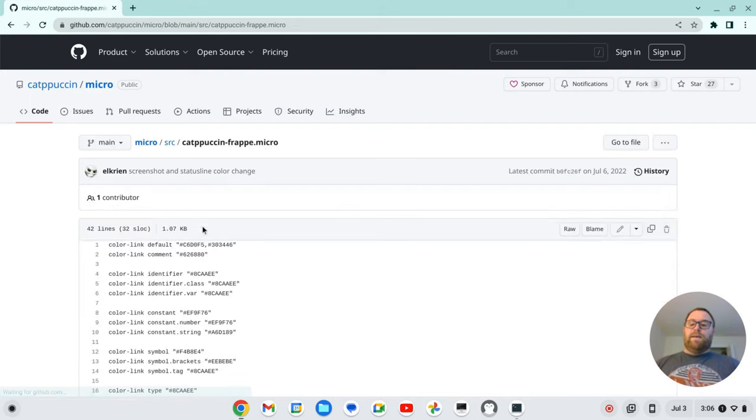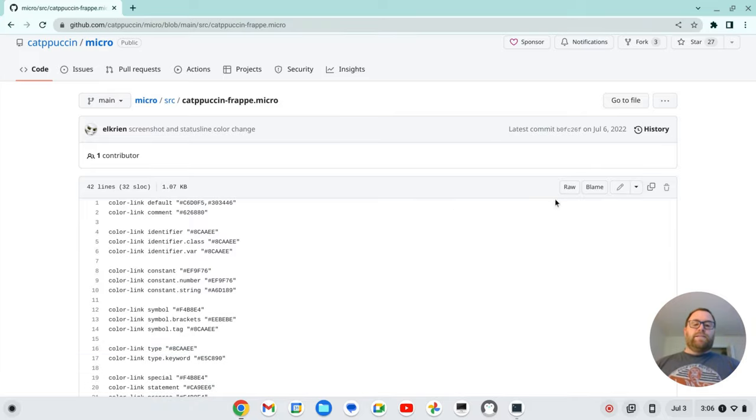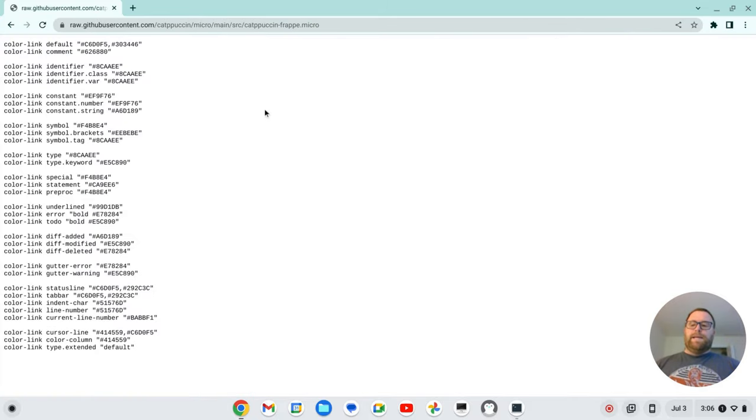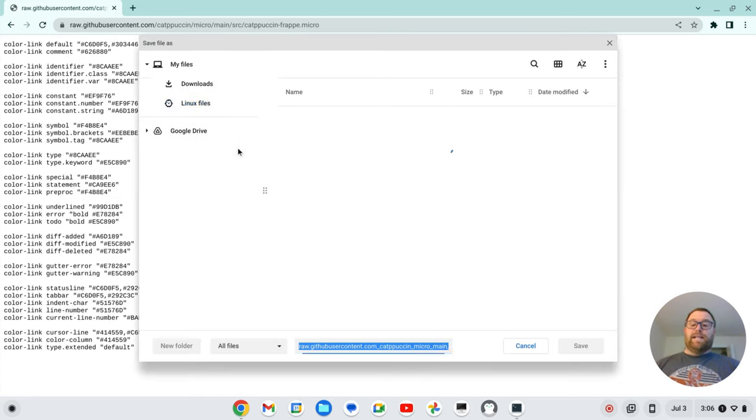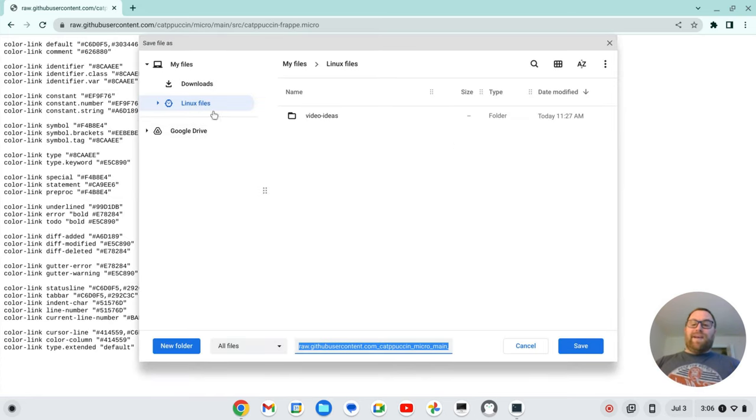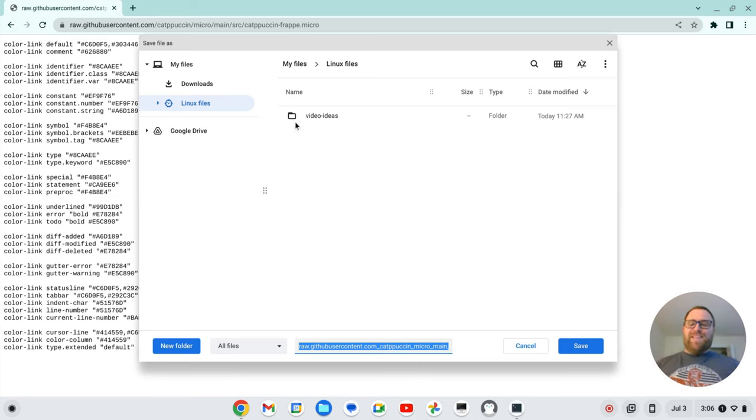I'm going to click on this and go to the raw version. And then I want to right-click and save as. Now, on my Linux files, you'll see I only have this folder, video ideas for this channel.